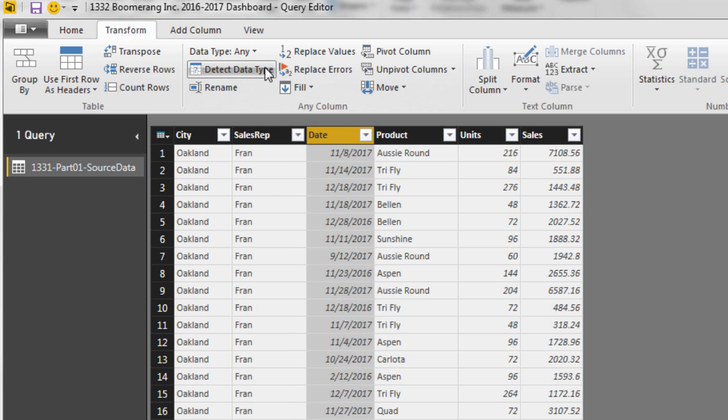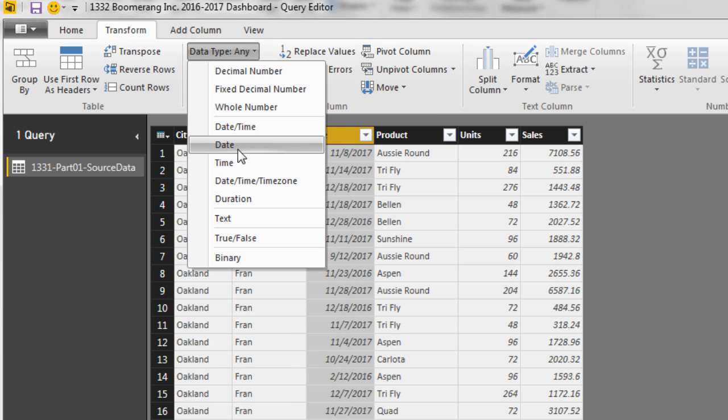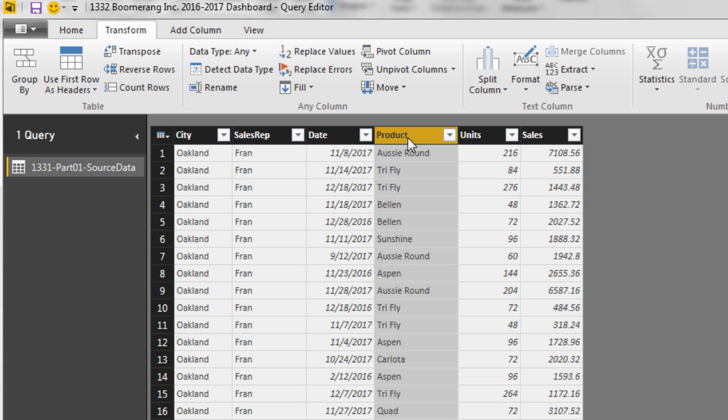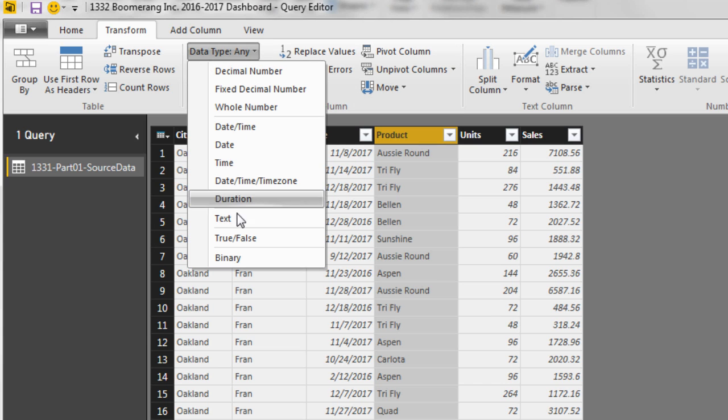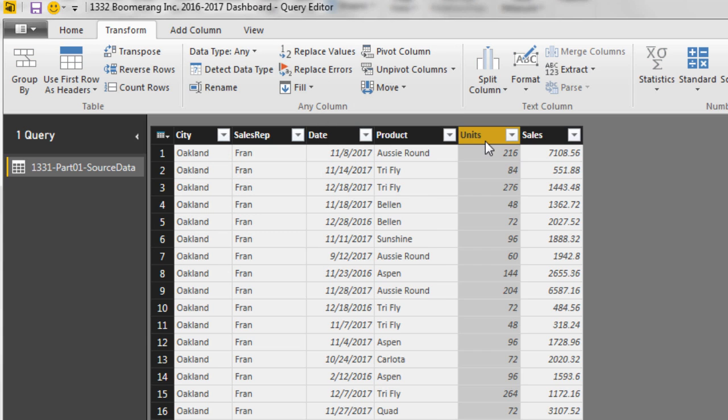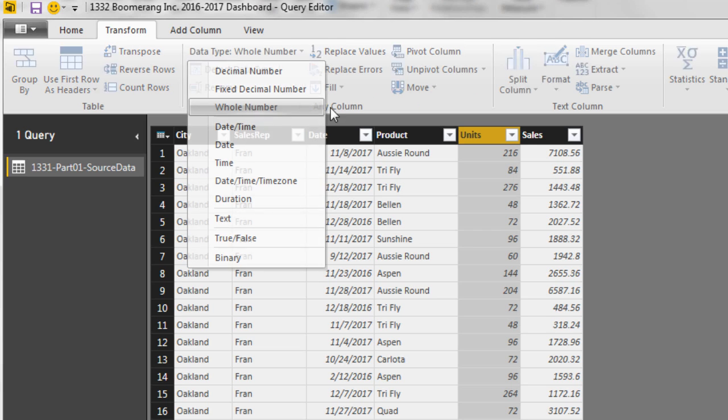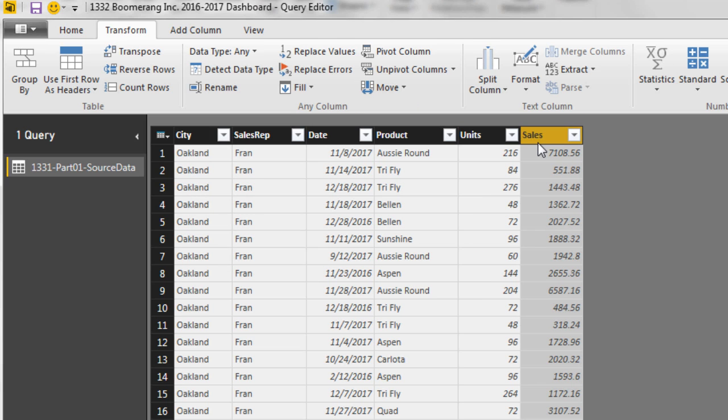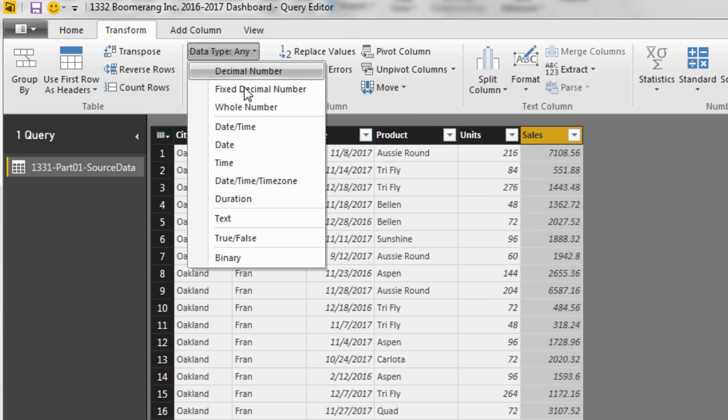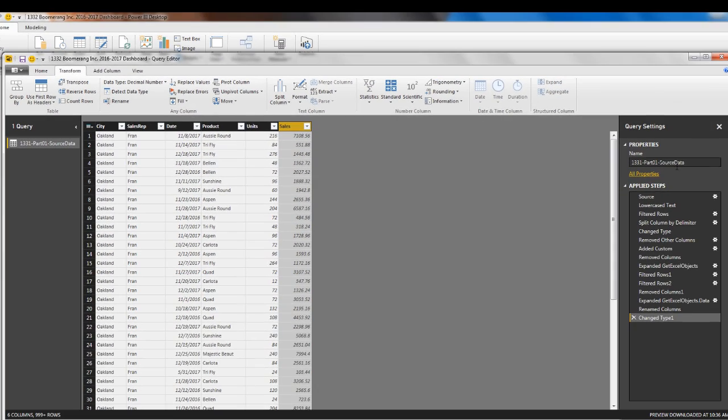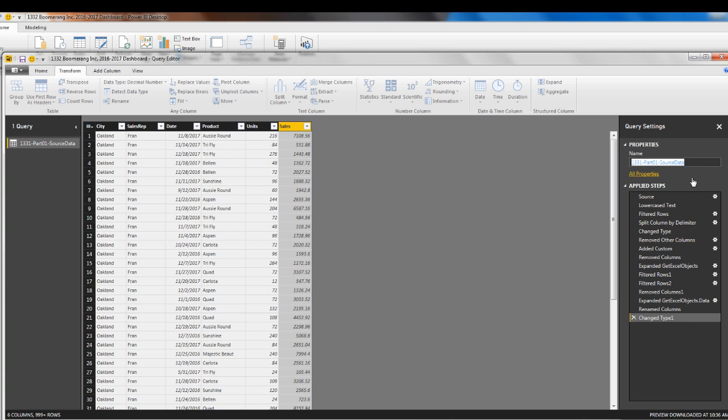Product. Data type to Text. Units. Data type to Whole Number. Sales. Change the data type to Decimal Number. Now I want to come over and name this query. Notice there's all the steps just like over in Power Query. I'm going to name this All City Tables and Enter. Now I'm going to go over to the Home and Close and Apply.